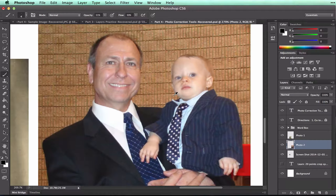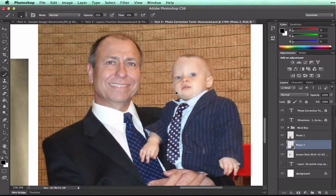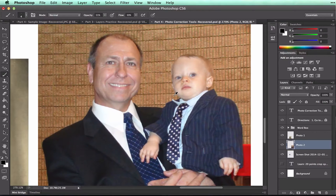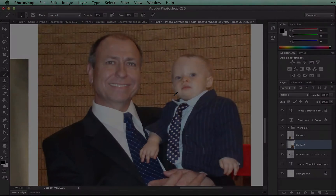This concludes the photo correction worksheet. Please complete the rest of the instructions in your document. Remember, don't submit just yet — we still have one more to go.